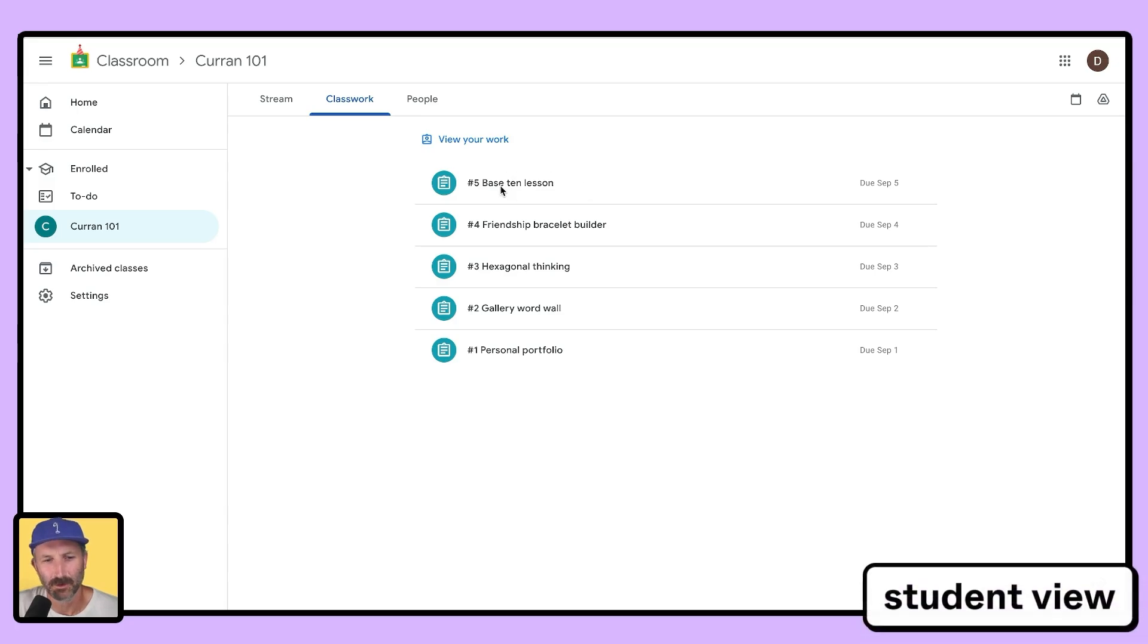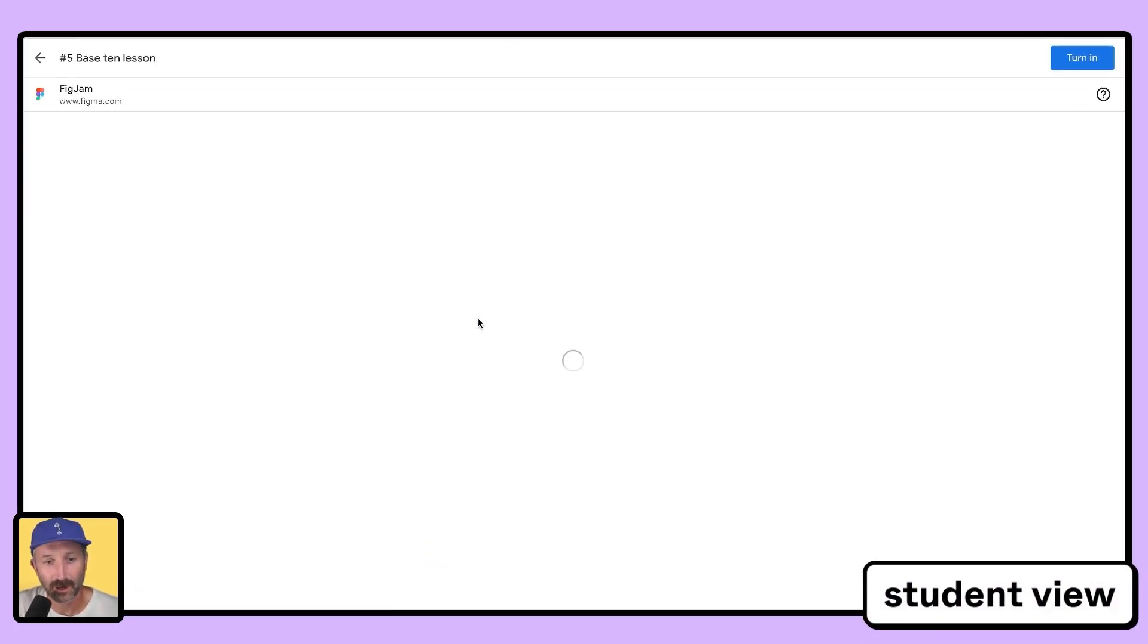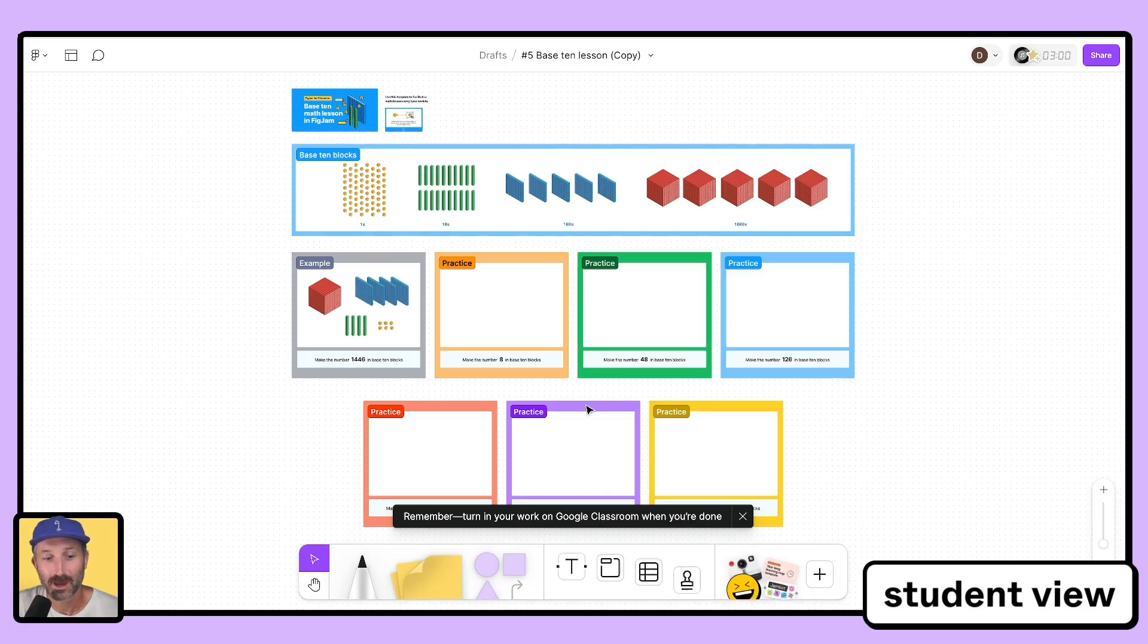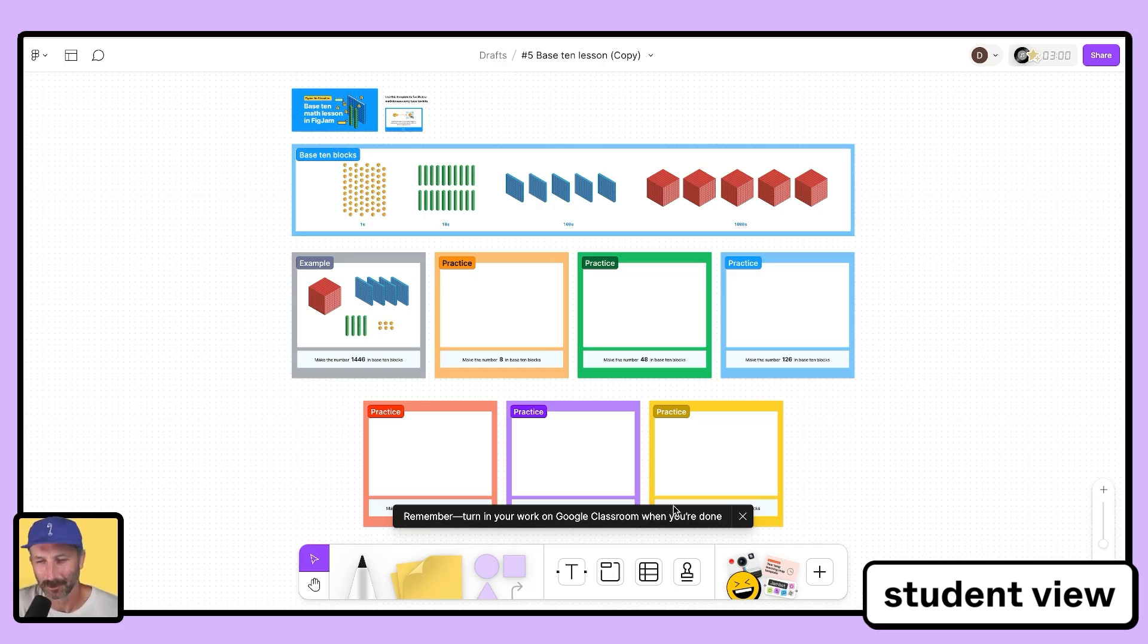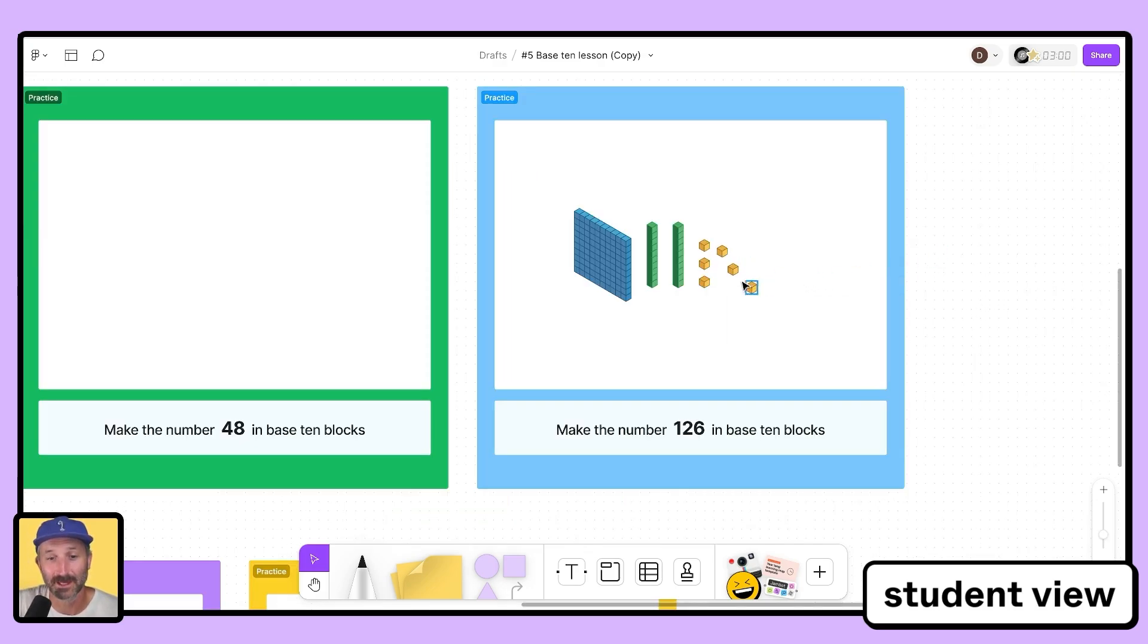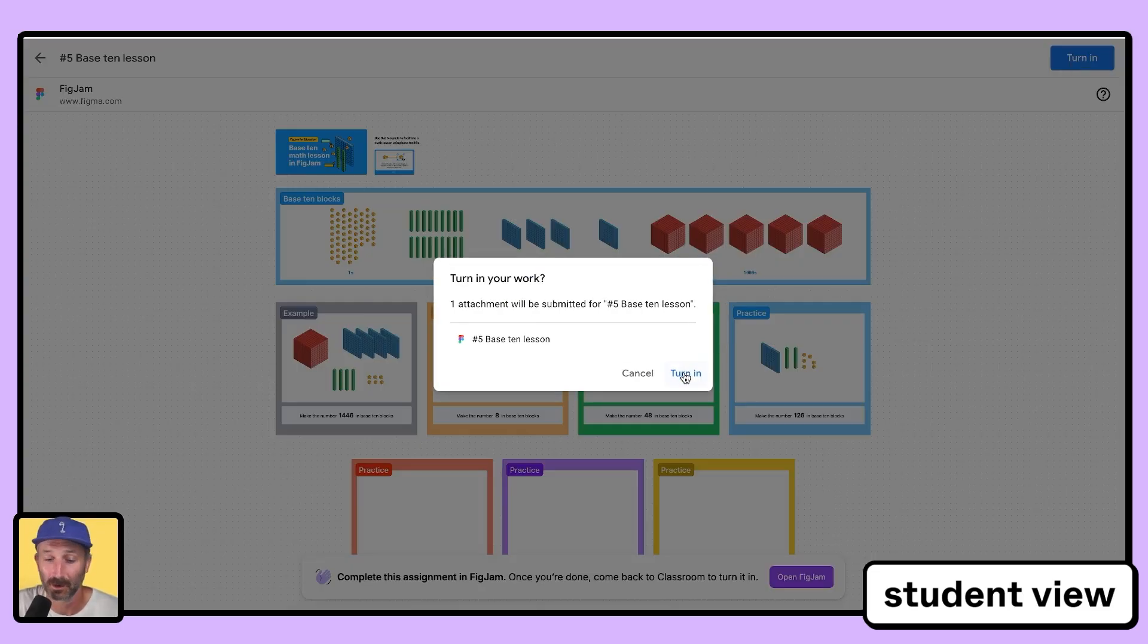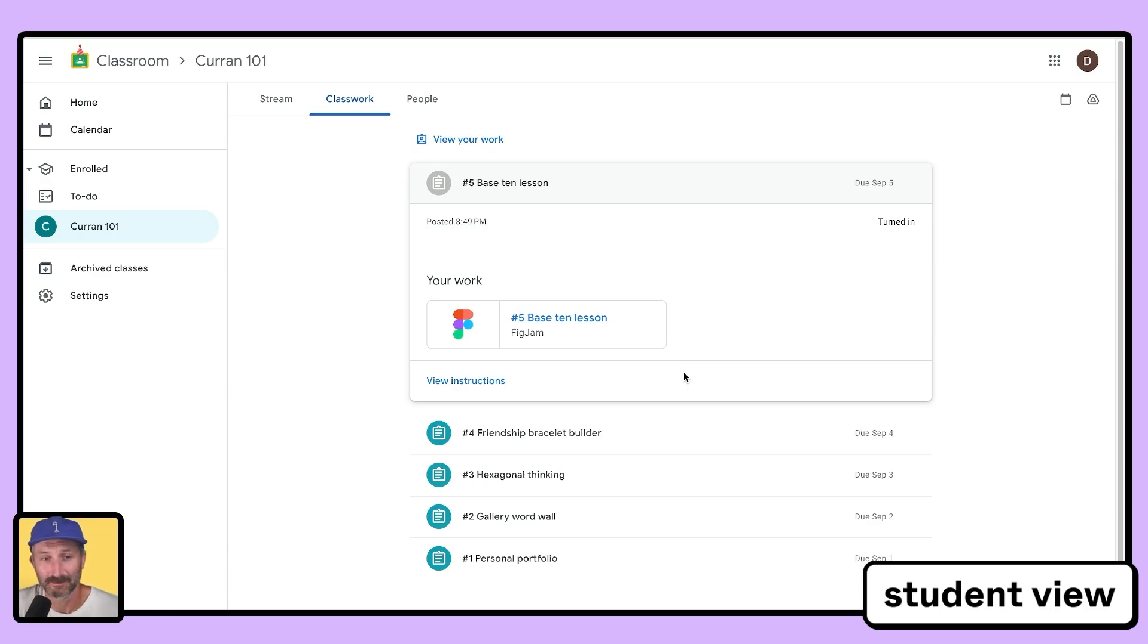Here I am in student view. I'm going to click on assignment number five, base 10 lesson. When I click here, you'll see that a preview pops up and I am prompted to open in FigJam. When I open it in FigJam, here I am at the lesson my teacher assigned. I am even given a reminder to turn this in in Google Classroom thanks to the Google Classroom add-on. I can complete the assignment as desired and go back to Google Classroom and turn this in. I'll click turn in and I'm done.